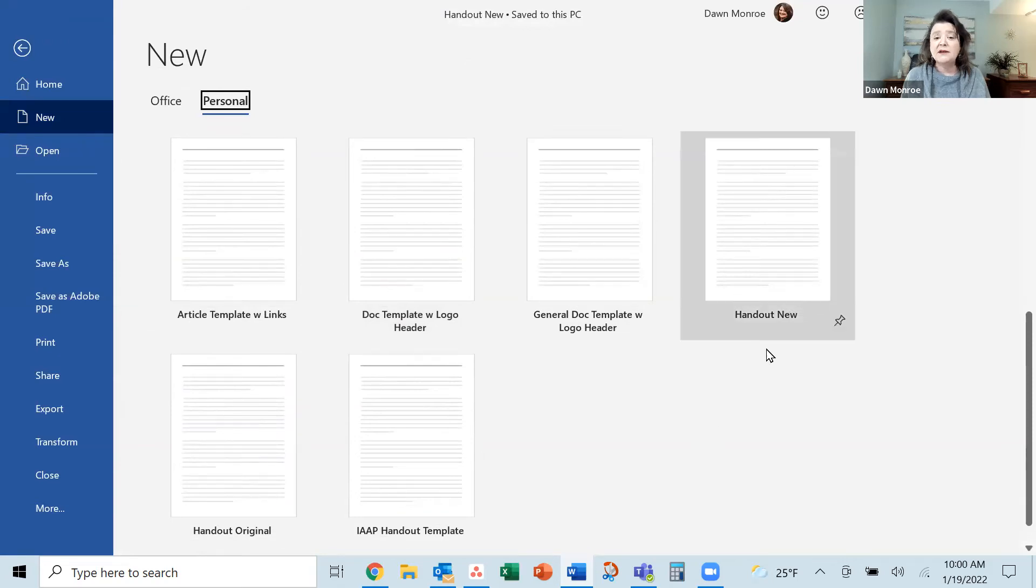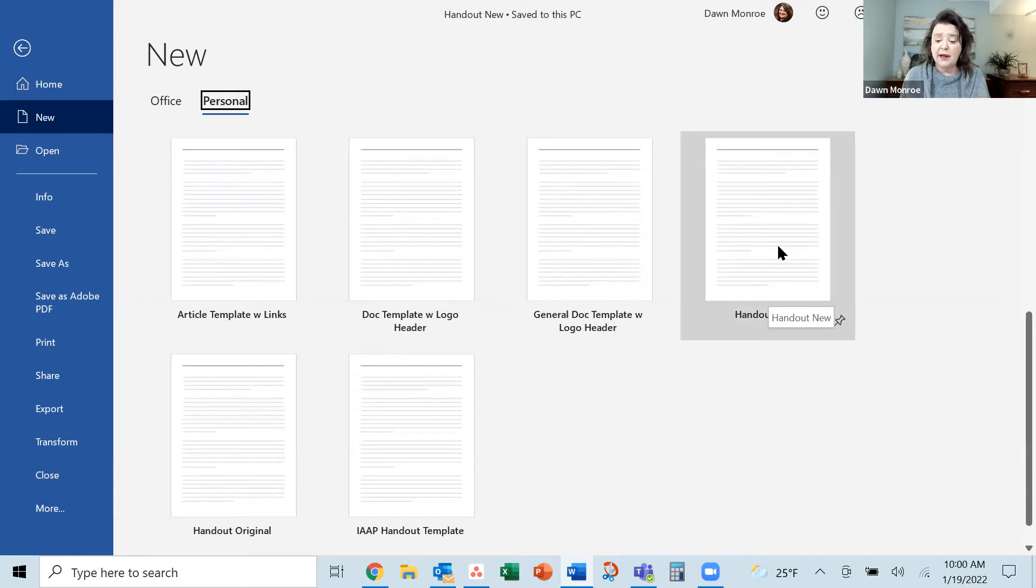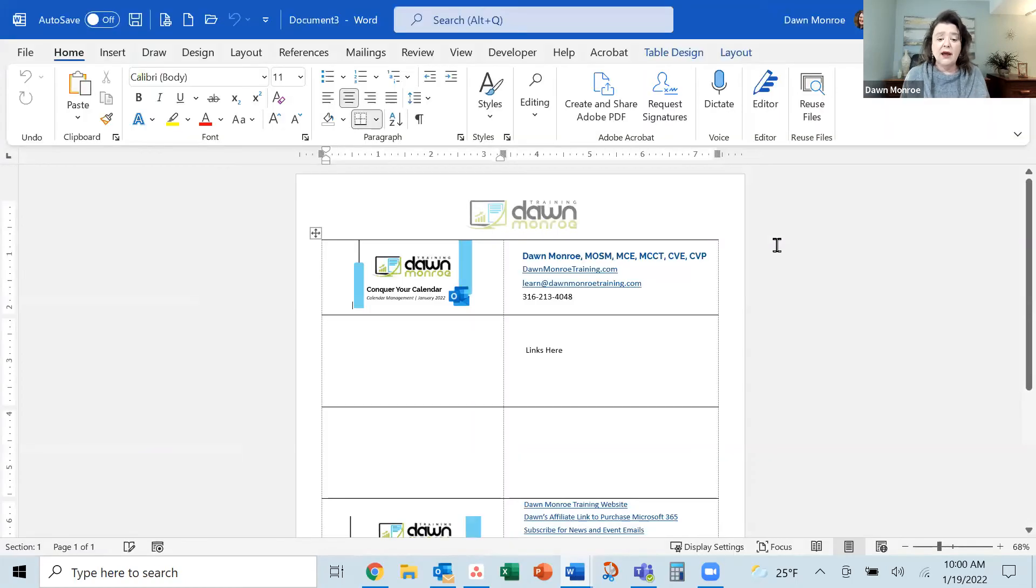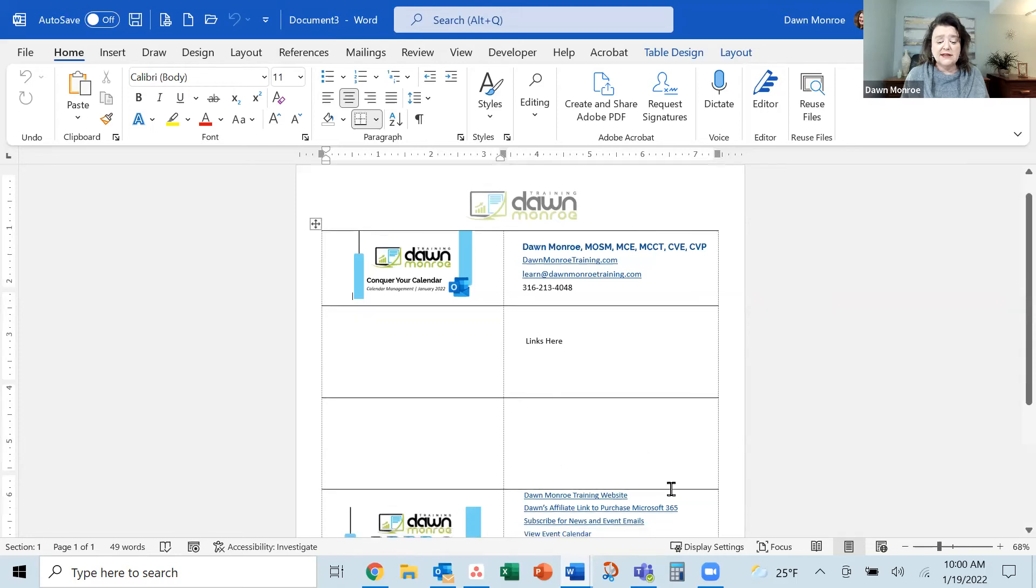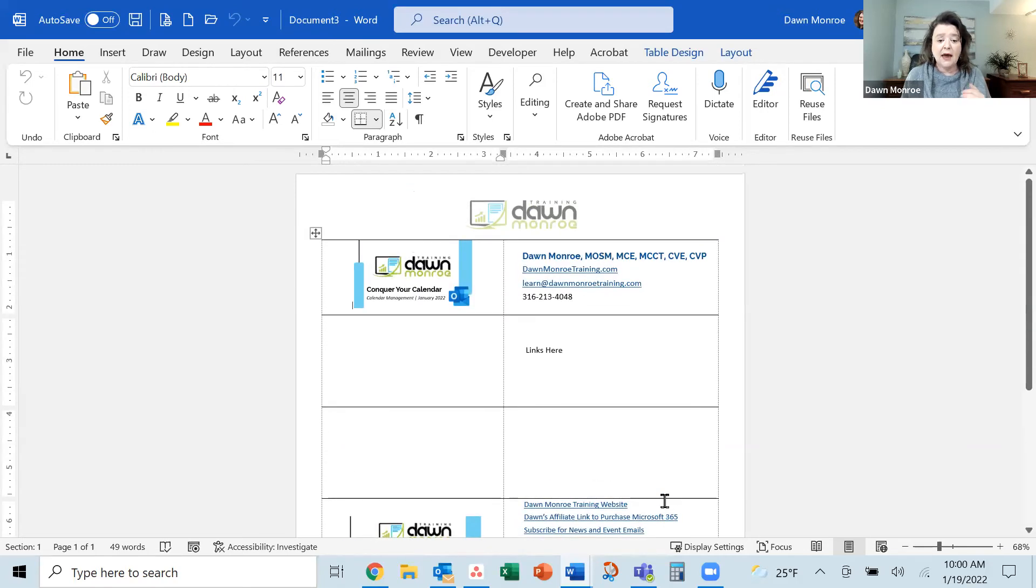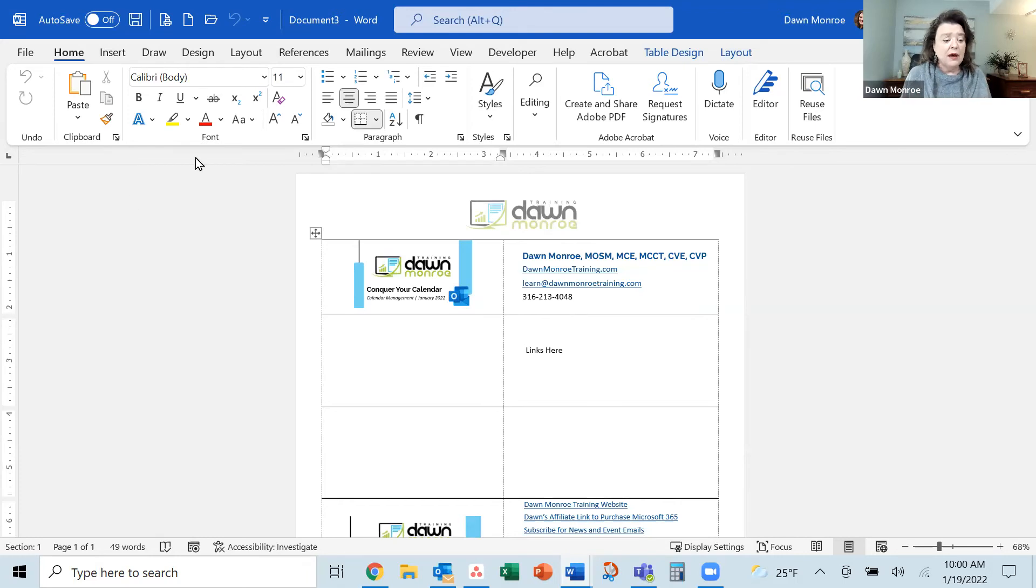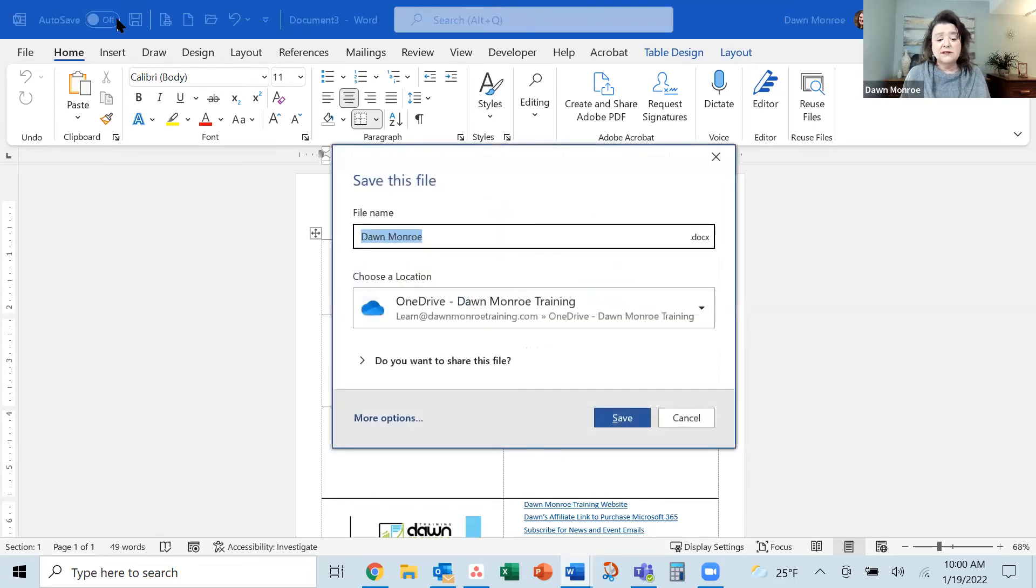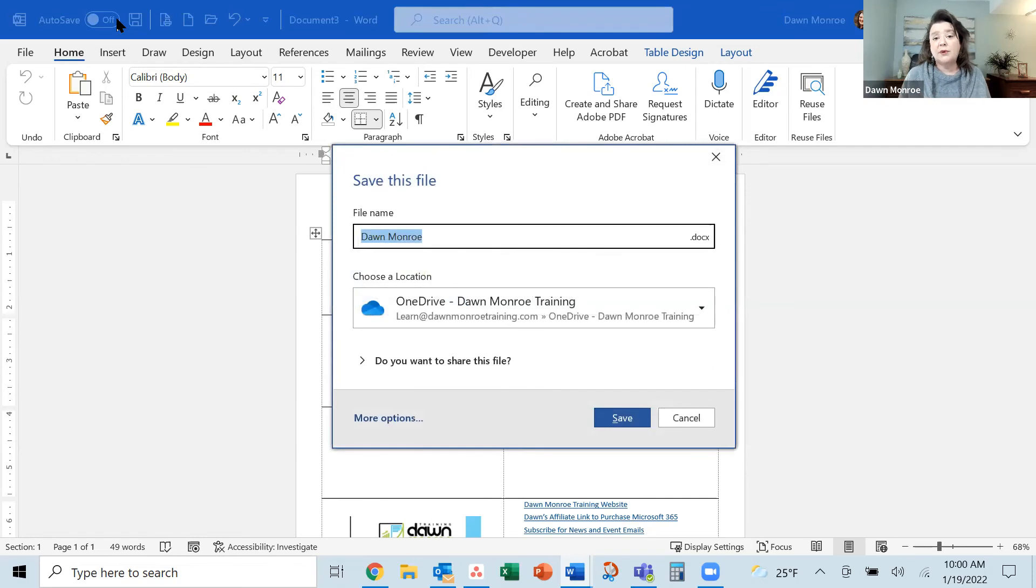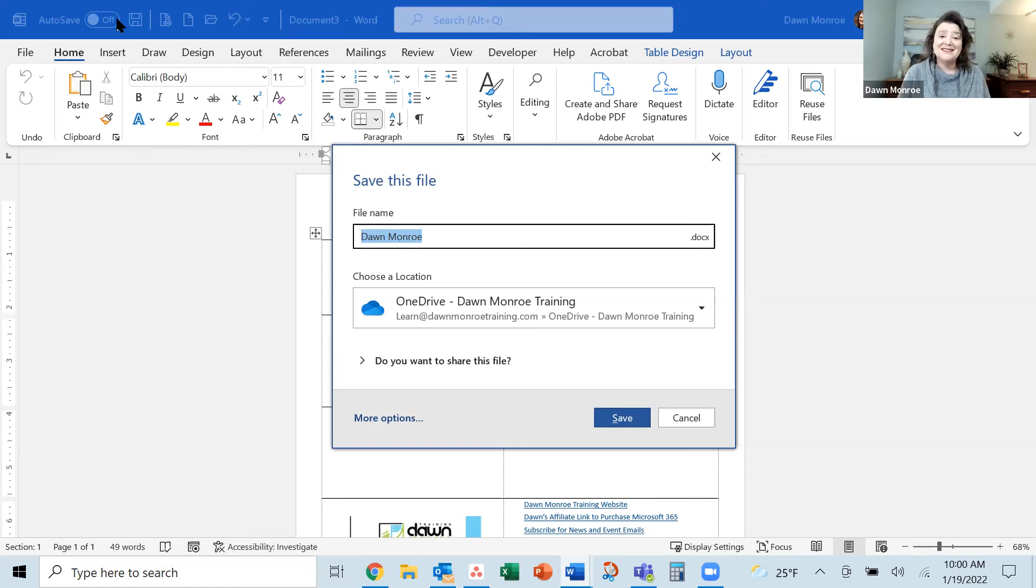And here is handout new that I just saved as a template. So when I open it up, look, document three, but it's the exact setup that I had in that template. So I can reuse it now. When I'm ready to save it, I'm going to save it as a brand new file. So it comes up just like a brand new, clean document, but it's the setup that I saved as a template.